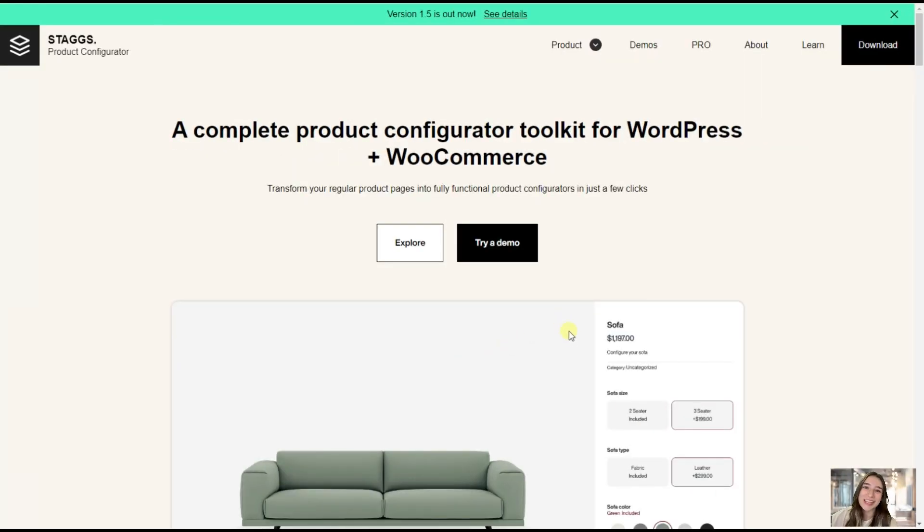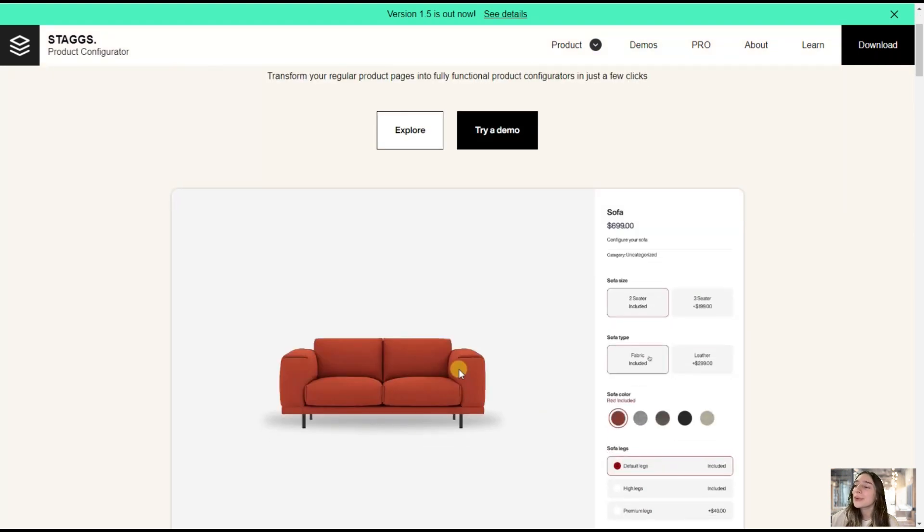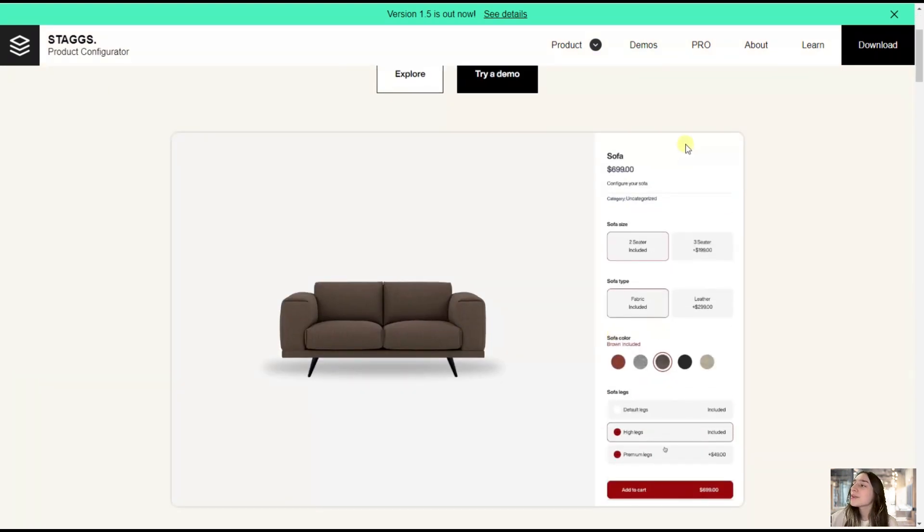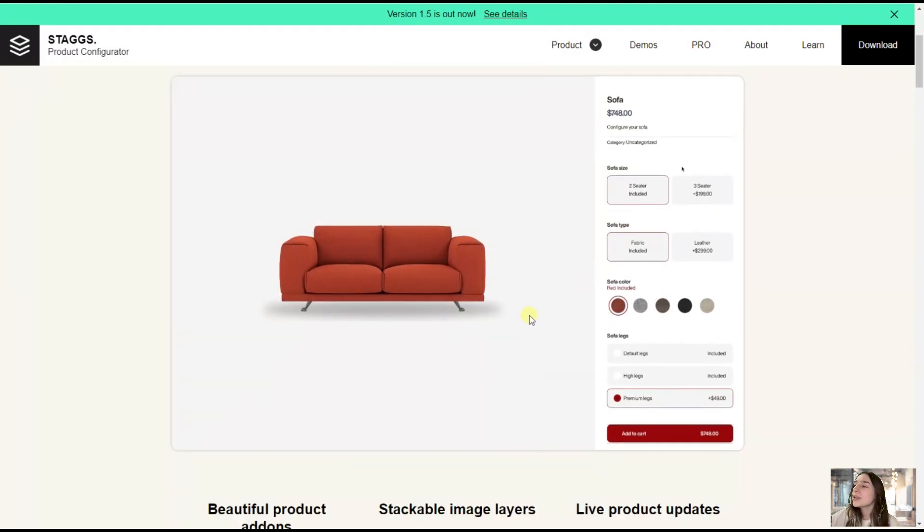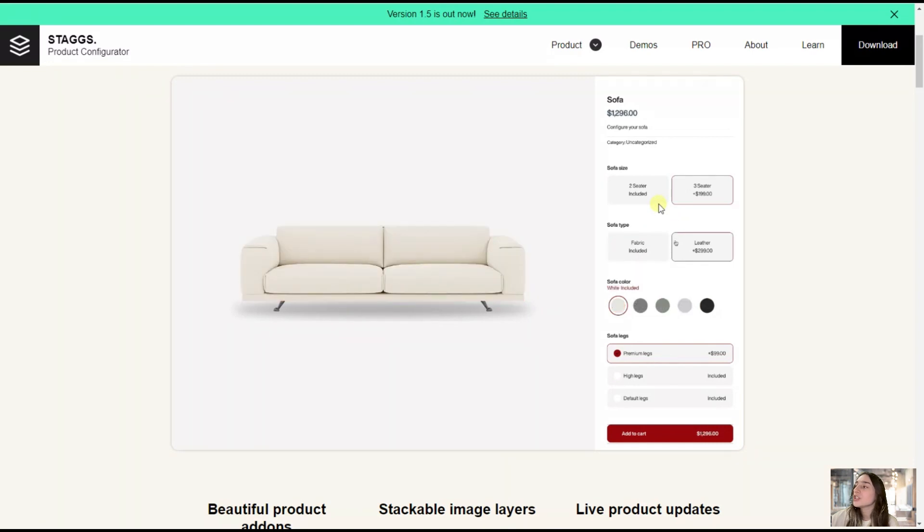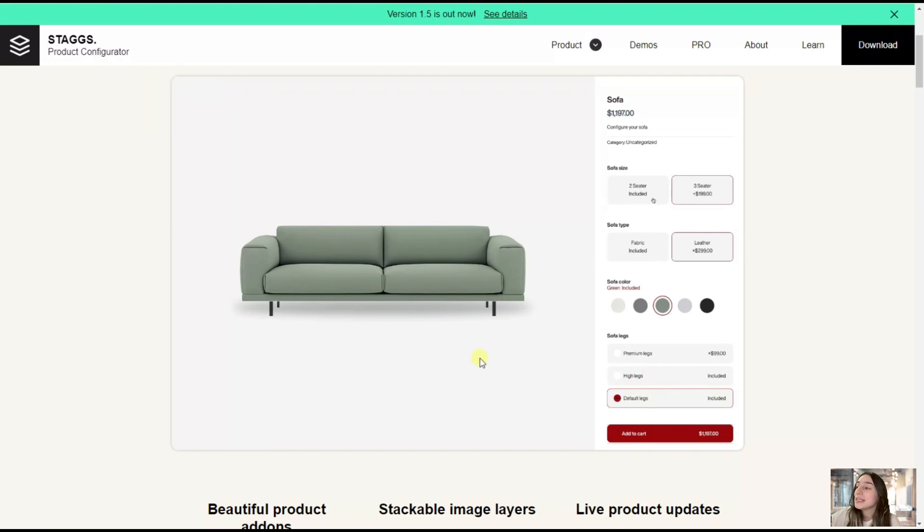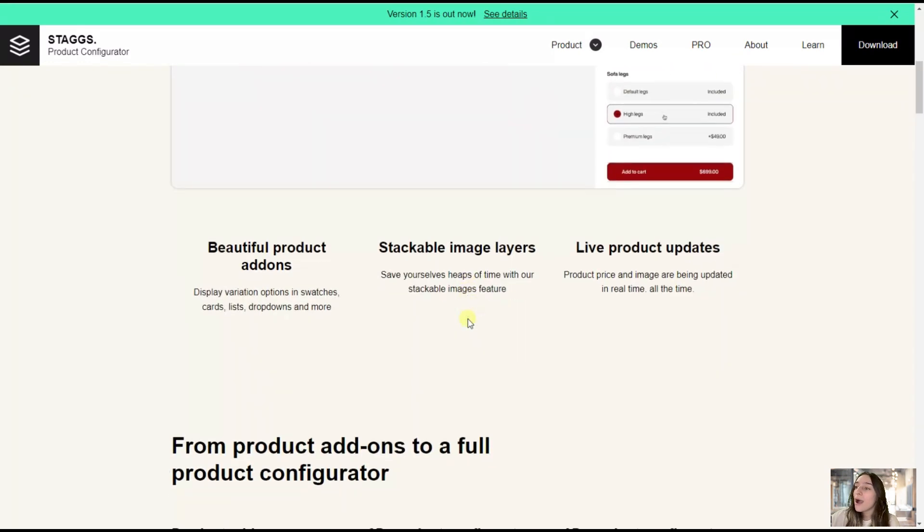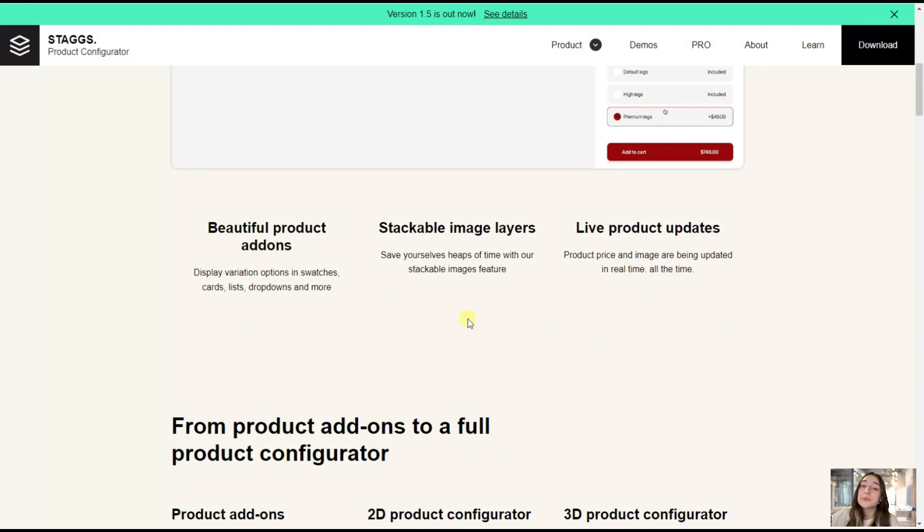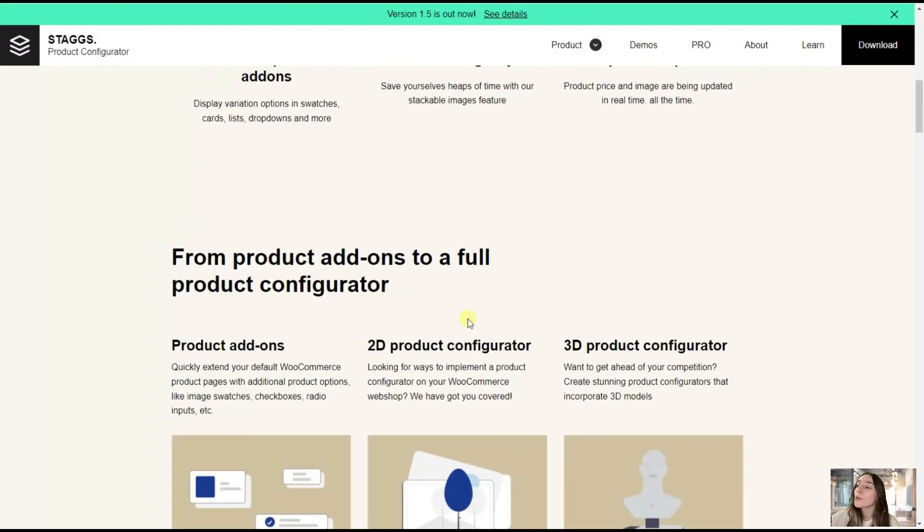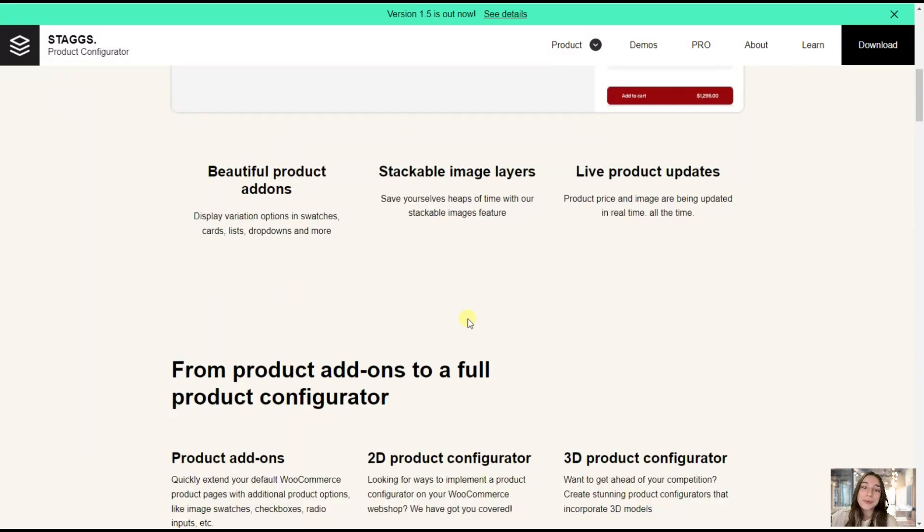Our plugin's name is Stacks and here you can see what you can do with this plugin. This sidebar is beautifully created with Stacks and you can see that you have the options of changing the color, the size, the dimensions, and everything you need, even the attributes. Stacks has beautiful product add-ons, it also has 2D and even 3D product configurator. Let's now go to our WordPress website and test these features in action.